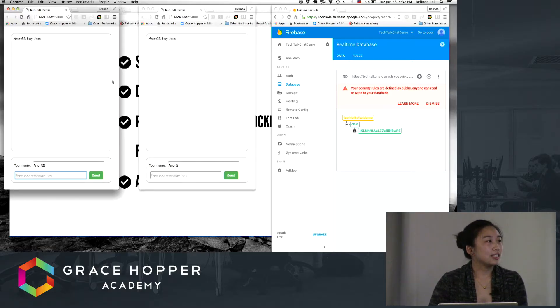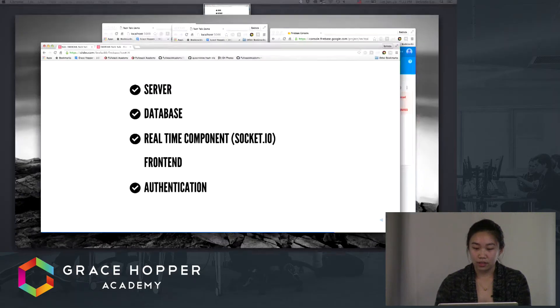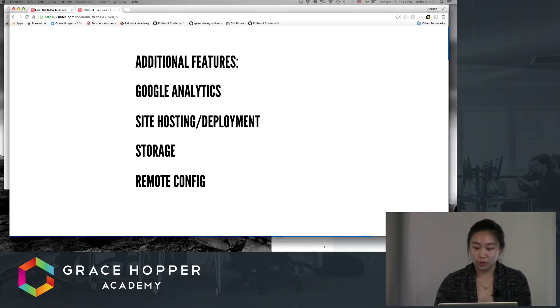But this is a lengthy process. So enter Firebase.